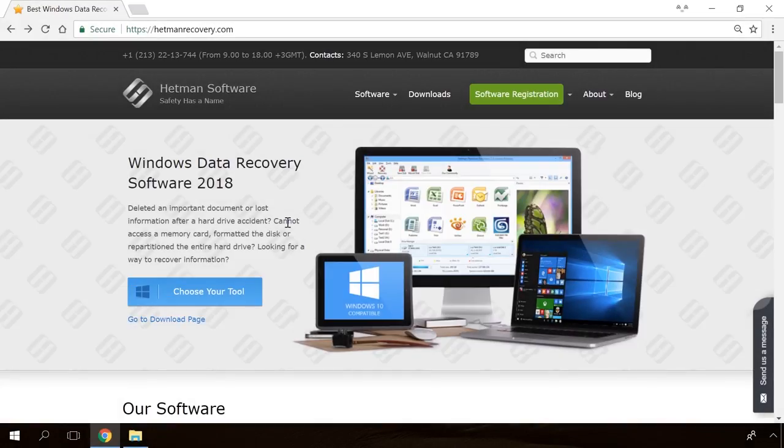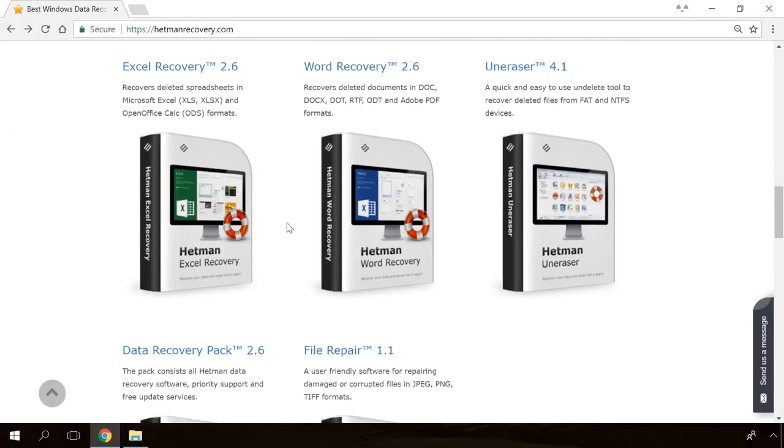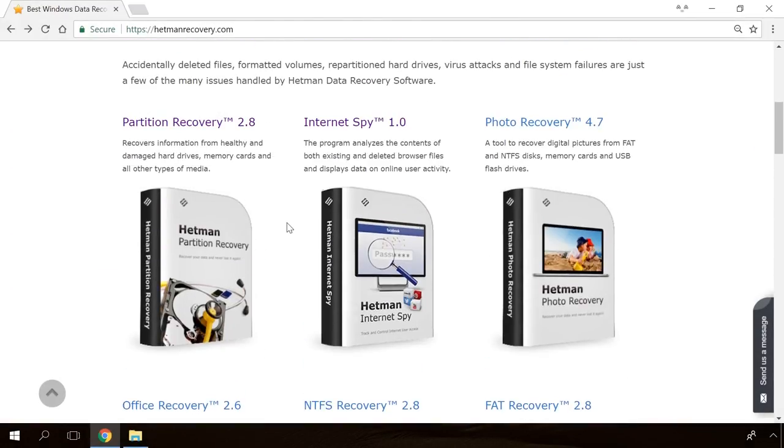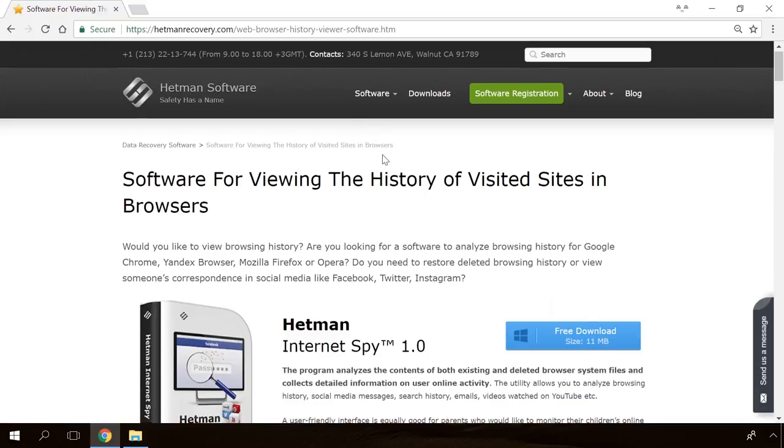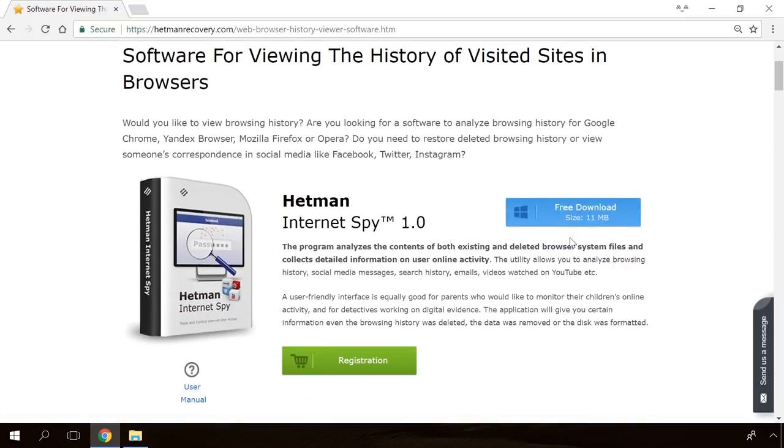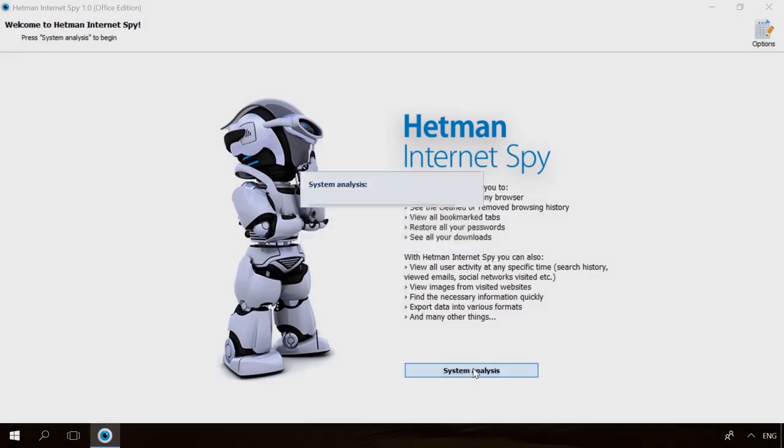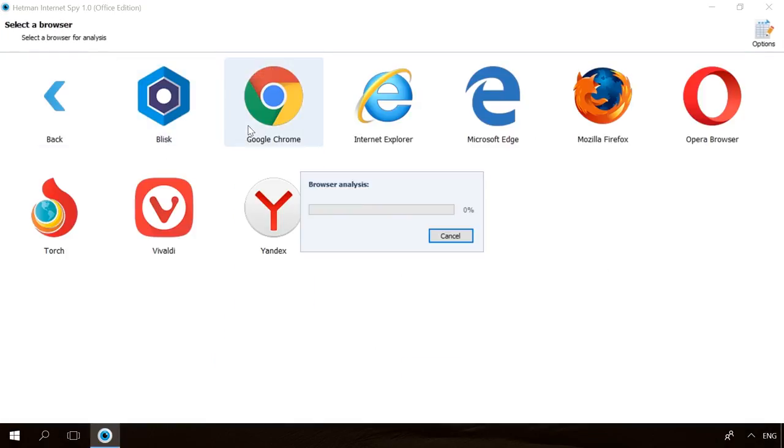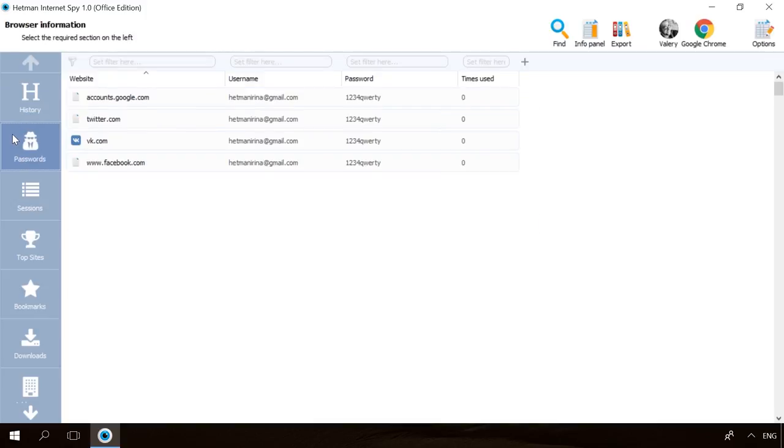Hello friends! If you need to recover deleted data, view or restore removed browsing history, Hetman Software Products will help you. Follow the link in the description, download the necessary program for free, install it and analyze the disk. The utility will show you the data you can recover, so you'll be able to view it or get it back.